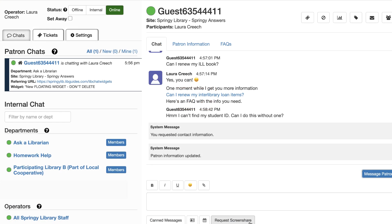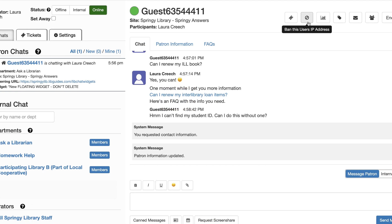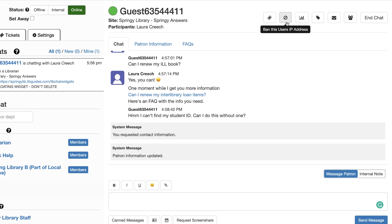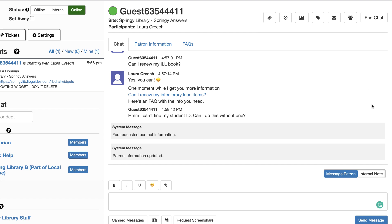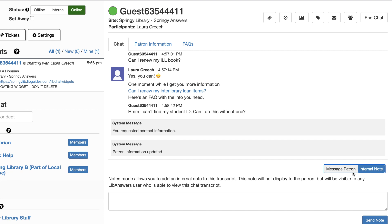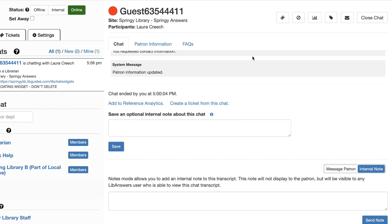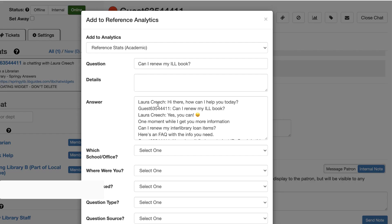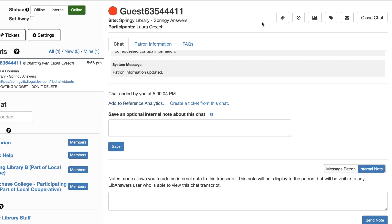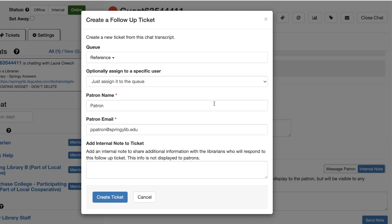At any time, you can ban the patron, transfer the chat to another department or operator, or add an internal note to the chat transcript. At the end of the chat, optionally record reference analytics. If it needs follow-up, create a ticket and send it to the queue or person to answer it.